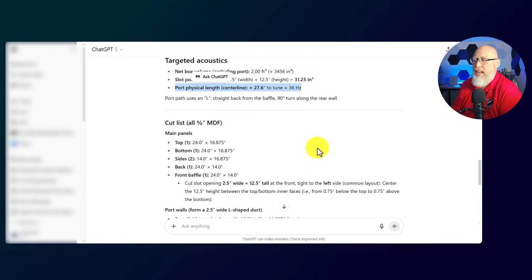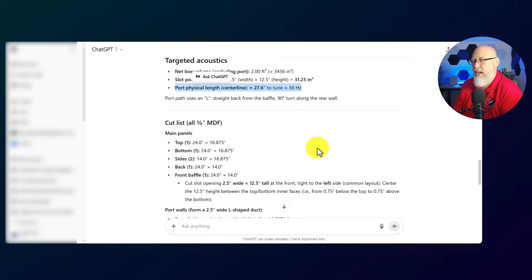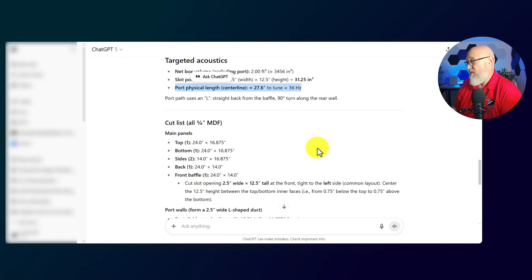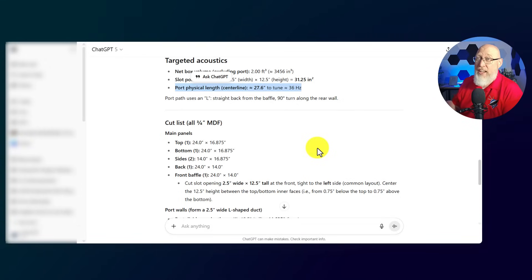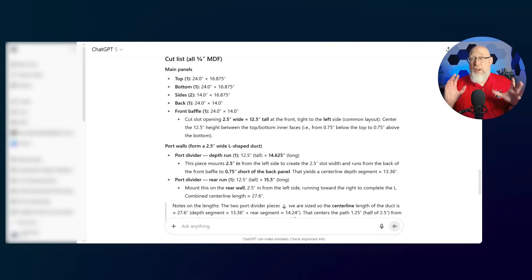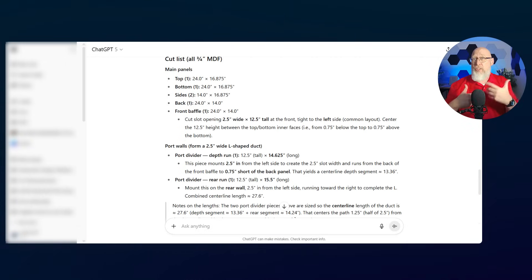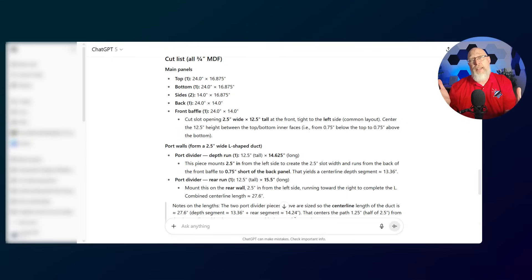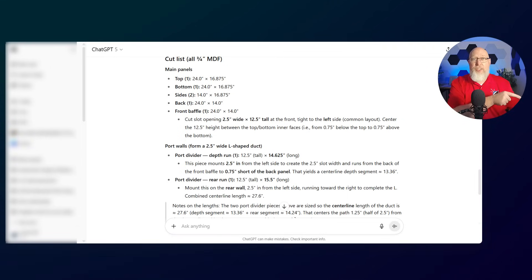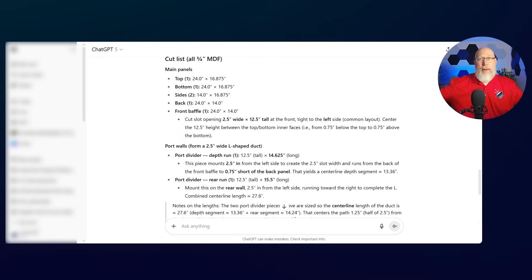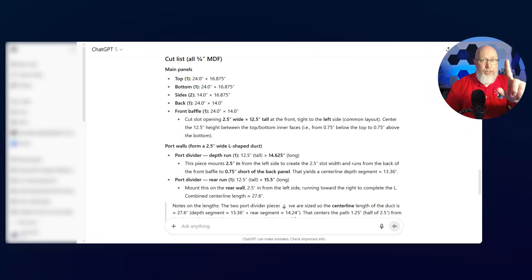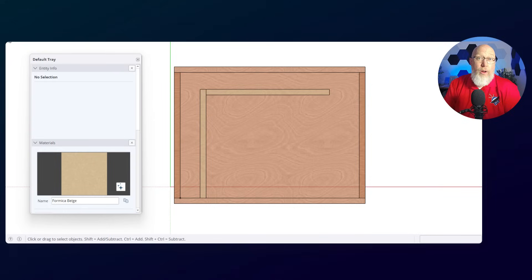Now one thing I find interesting, it's given me a port physical length with a 27.6 inch centerline. This tells me that it has probably remembered a past conversation that I've had with it about the correct way to design and lay out a port. So I'm not sure that this is a completely unbiased test. So this did better than Claude. I'm going to give it a provisional pass.